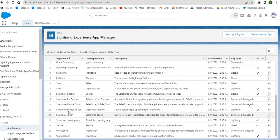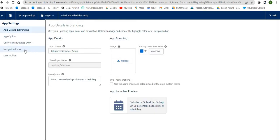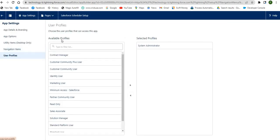You can see the Salesforce Scheduler Setup app. Click on Edit. In the app settings, select User Profiles and move the System Administrator profile to the selected profiles. Save the changes once done.